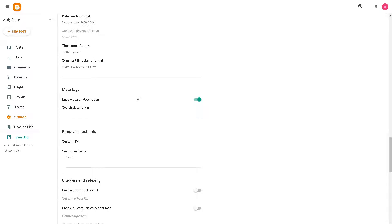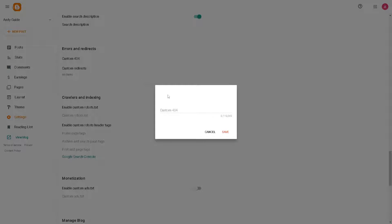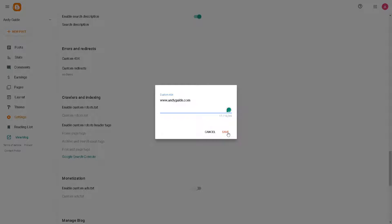After doing so, hover down below where it says Errors and Redirects. This is for the custom 404. When you click on it, just put in the relevant URL that you want to be redirected, and then click on it and save.